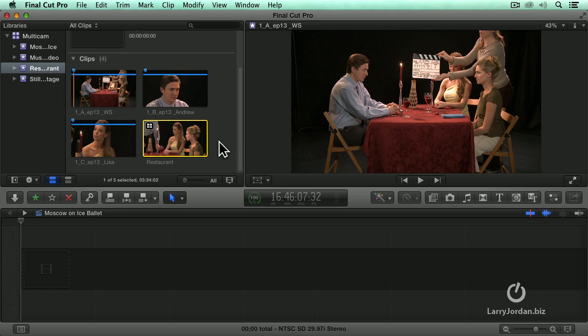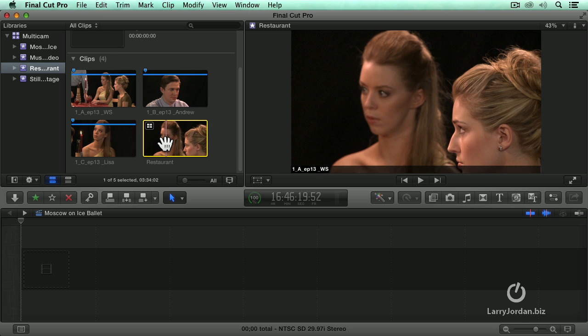The audio sync can take 15, 20, 30 seconds, even several minutes. Syncing on the first marker is like half a second. Or here.